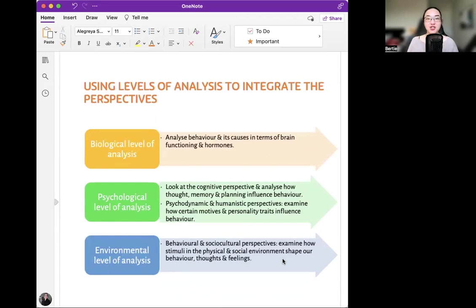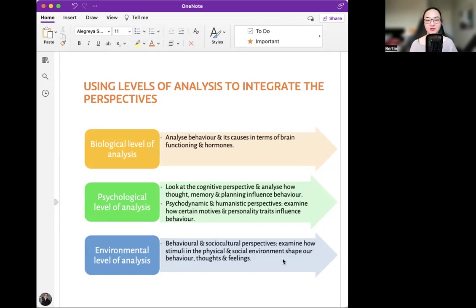Using levels of analysis to integrate the perspectives: the biological level of analysis analyzes behavior and its causes in terms of brain functioning and hormones; the psychological level looks at the cognitive perspective and analyzes how thought, memory, and planning influence behavior, while psychodynamic and humanistic perspectives examine how certain motives and personality traits influence behavior; the environmental level of analysis uses behavioral and sociocultural perspectives to examine how stimuli in the physical and social environment shape our behavior, thoughts, and feelings.